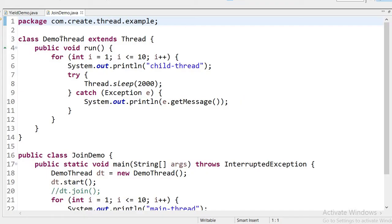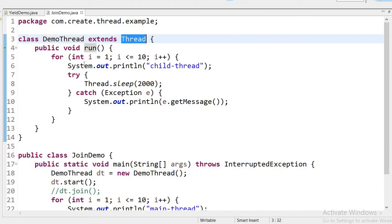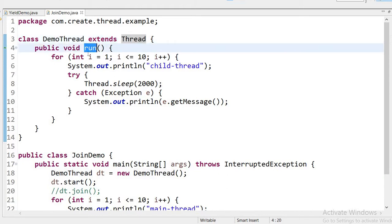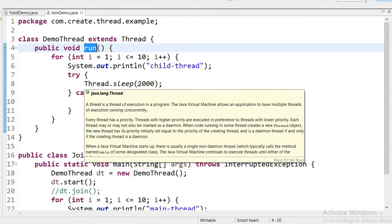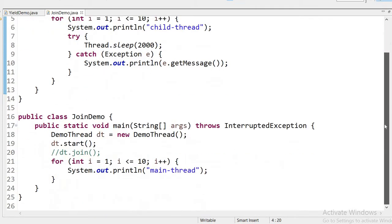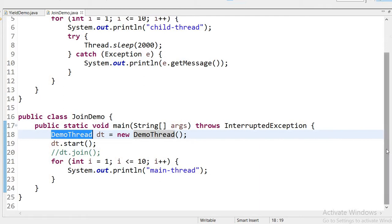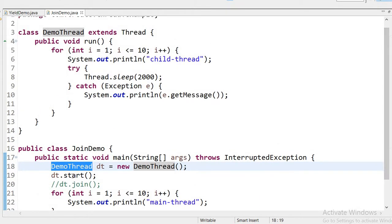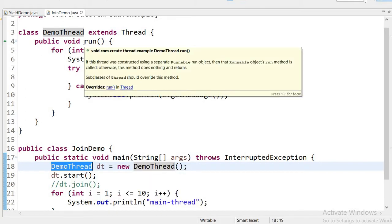Here I have created one class DemoThread that extends Thread class. I have overridden the run method, and inside a for loop printing values from one to ten labeled as child thread. I have called Thread.sleep for two seconds — two thousand milliseconds. In the Demo class, I have created an object for DemoThread, then called dt.start(), which automatically calls the run method and the thread starts executing.